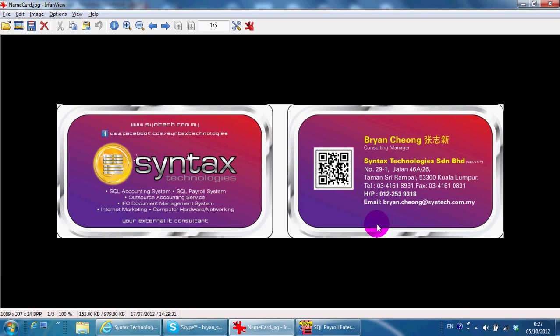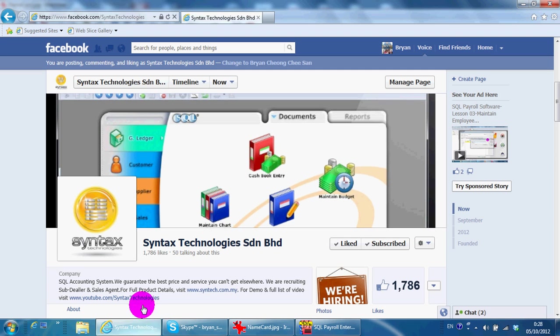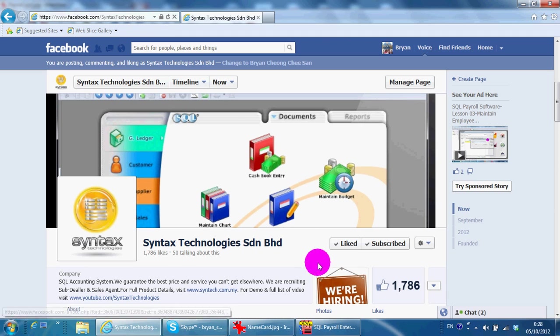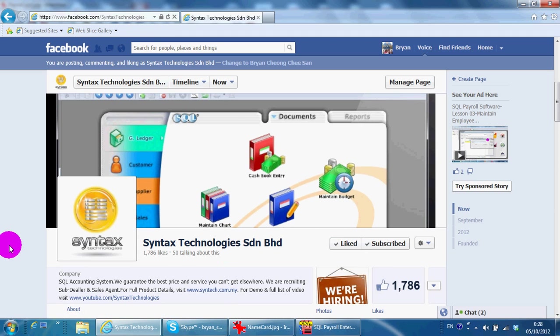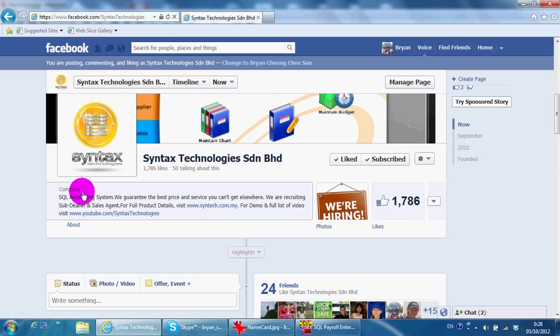Hi, I'm Brian from Syntex Technologies. You can contact me with this information. Please go to facebook.com/syntaxtechnologies and like my page so that you can have all the information regarding...